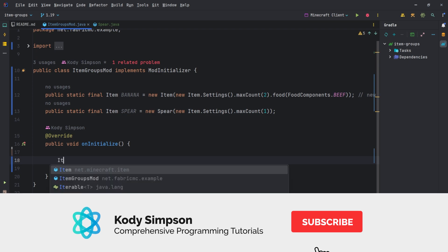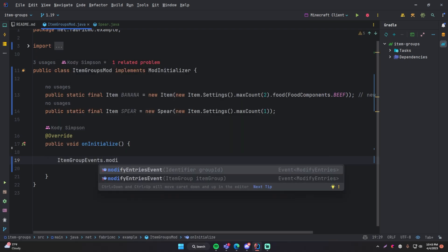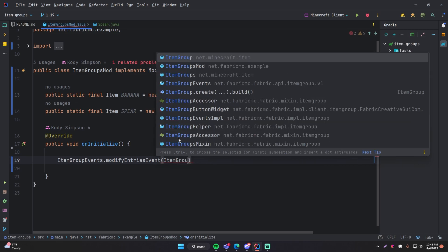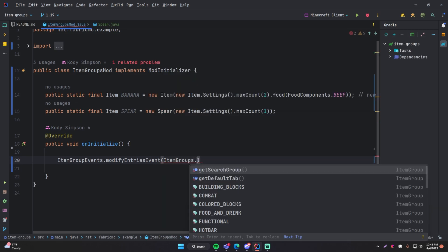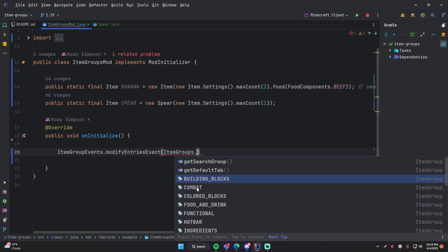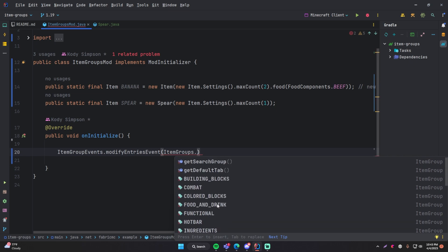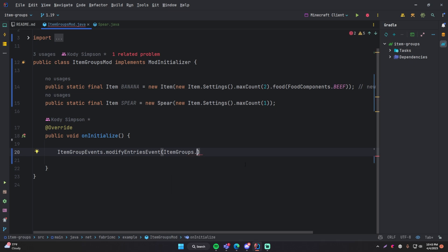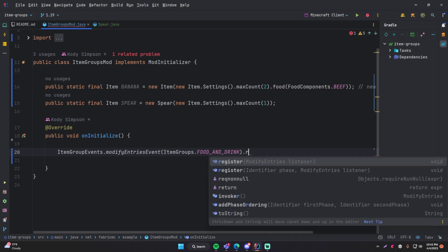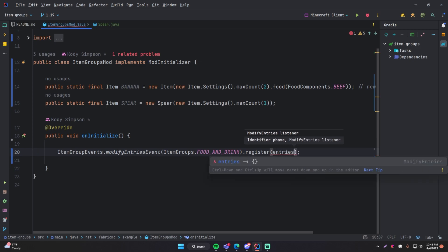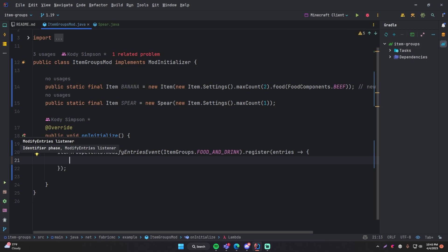To do that, you're going to do `ItemGroupEvents` and then `modifyEntriesEvent`. Then you're going to pass in the item group that you want to put the item in. So it's going to be `ItemGroups` (plural) dot, and then you have these different groups you can choose from: building blocks, combat items, color block items, ingredients, inventory, natural, stuff like that. So we're going to put it into the food and drink category — this is where we're going to put our banana. Now that you chose the group, we're going to do dot `register`, and inside of here you want to provide a lambda expression for modify entries. So you're simply going to do `entries` and then it'll autocomplete for you.